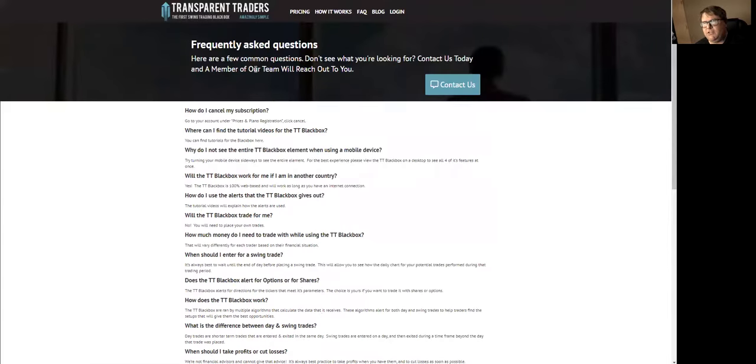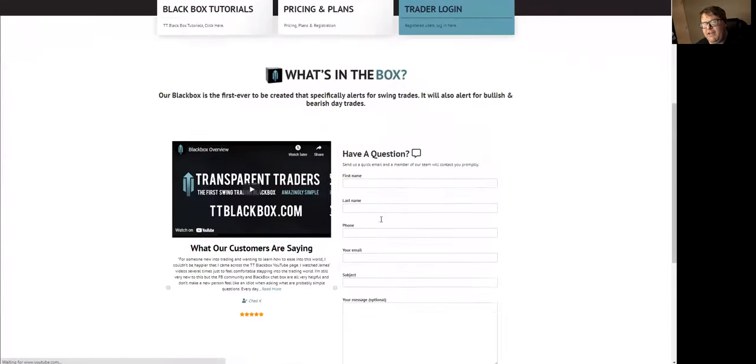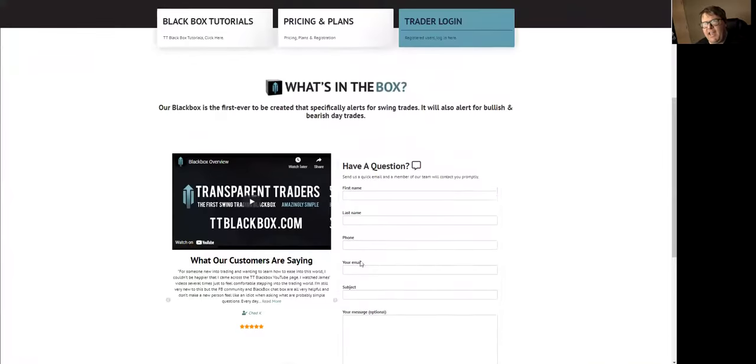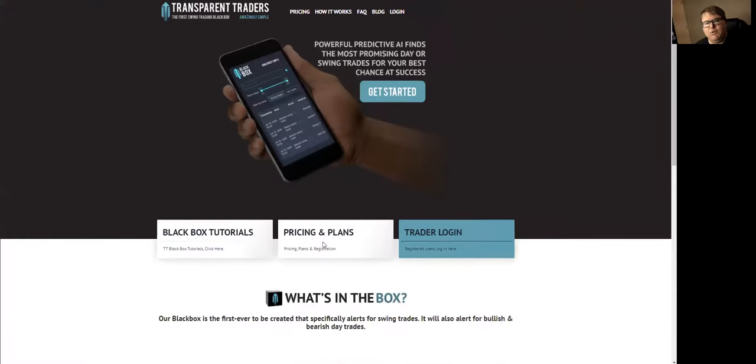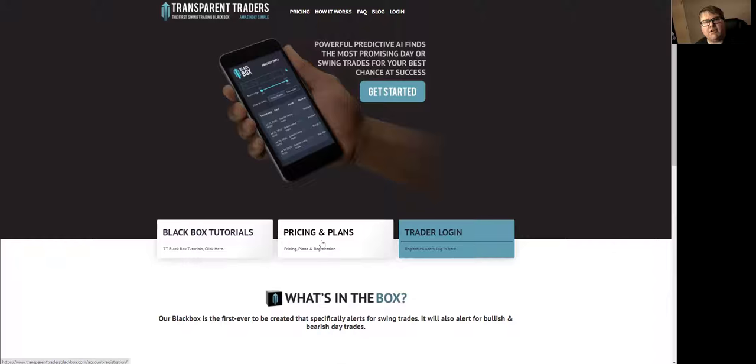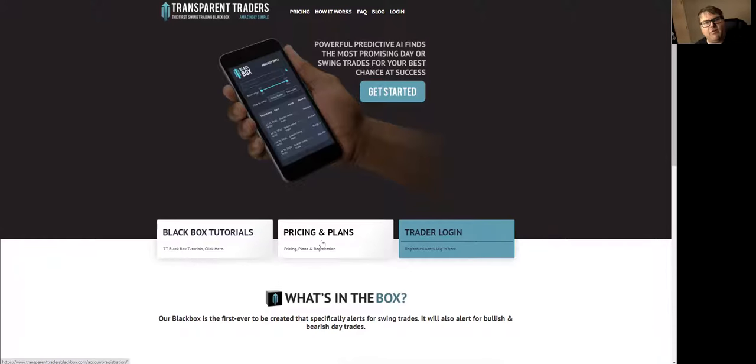You can also contact support from the home page. And once you get the welcome email, that is your customer service representative as well. You can always reply back to that email with any questions.